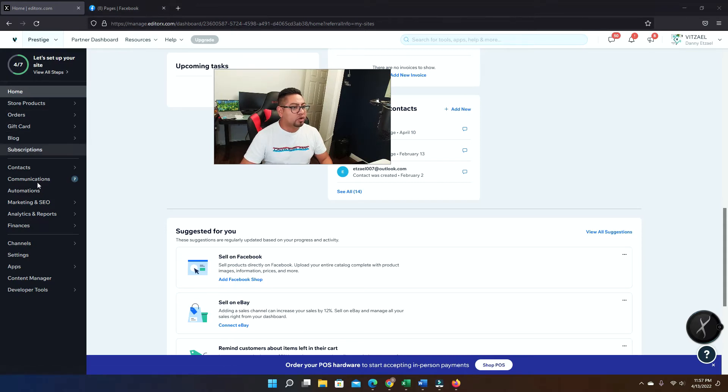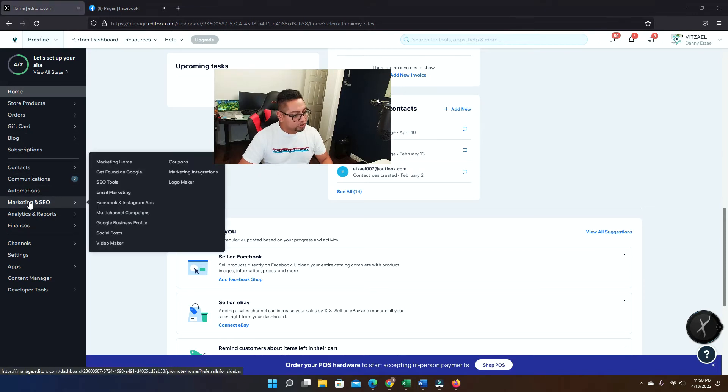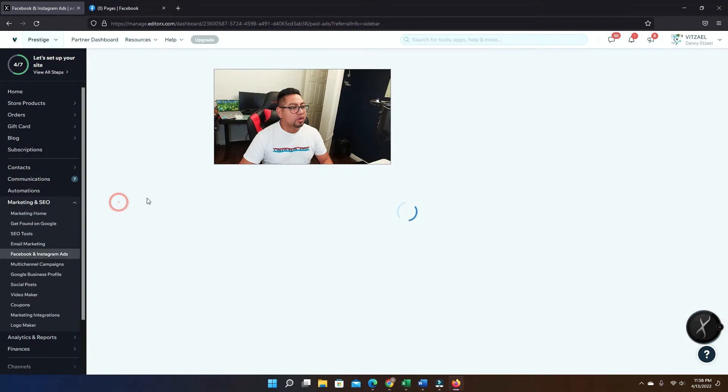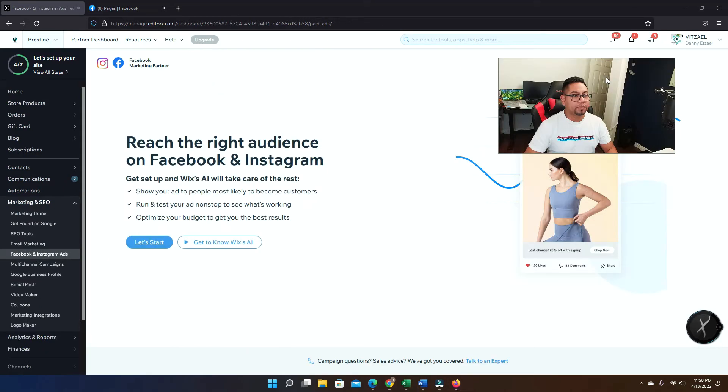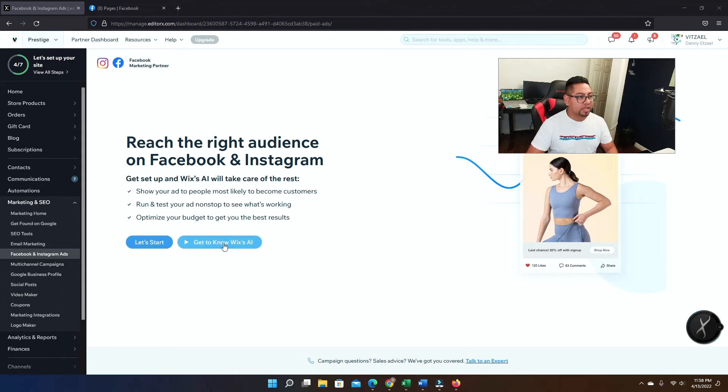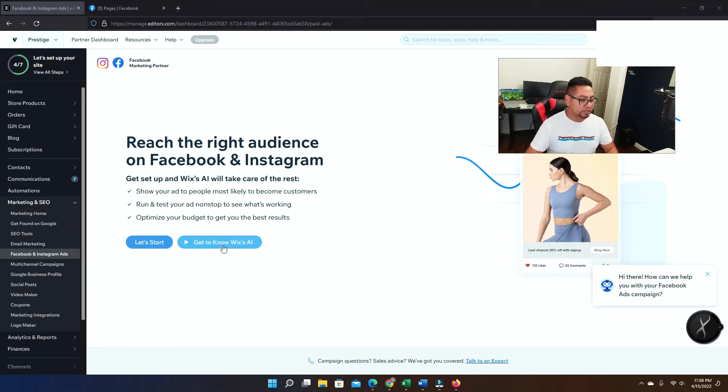Once you do that, what you want to do is you're gonna go on your Wix dashboard for your website. Then you're gonna scroll down to where it says marketing and SEO and you're gonna go where it says Facebook and Instagram ads. Once you click on that, you're gonna see this page right here. If you want to learn more about how AI works for specifically Wix marketing, you can click this video and it's gonna show you what it does.